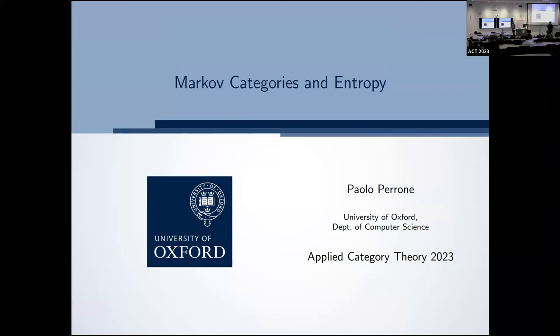Welcome to this session. Let's get started with Paolo Perone talking about Markov categories and entropy. We're going to talk about Markov categories and entropy. By now most of you have heard a lot about Markov categories, so I don't have to tell you what they are — let's spend a little bit more time on entropy.